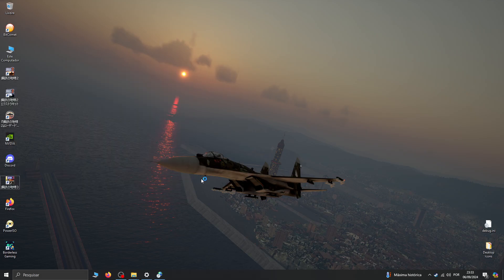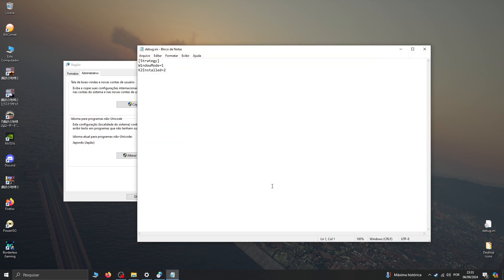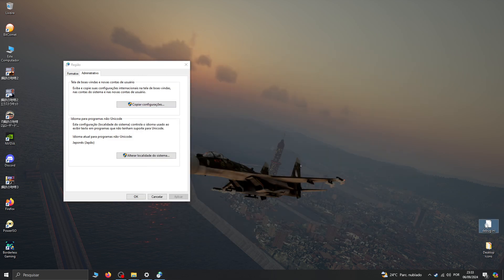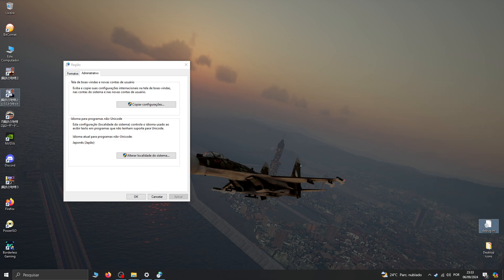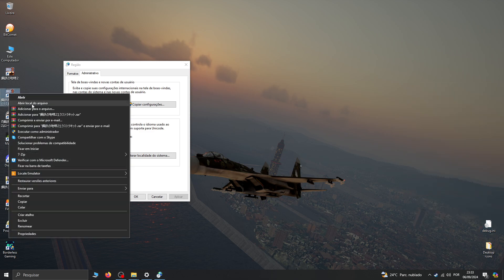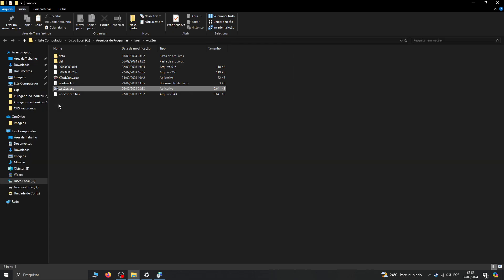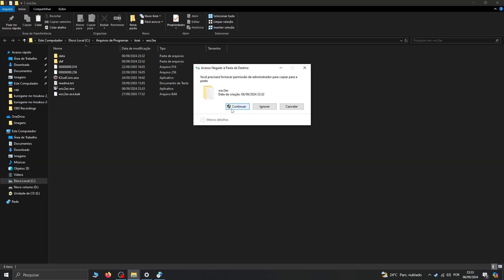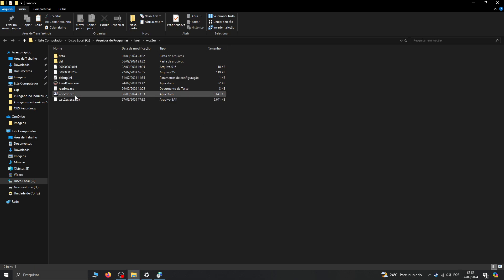With that done, we still need one more step. We need to apply this archive here — it's the debug.ini file. I've left it in the video description. I'm going to copy it, open the root folder of the game, and paste it in there.